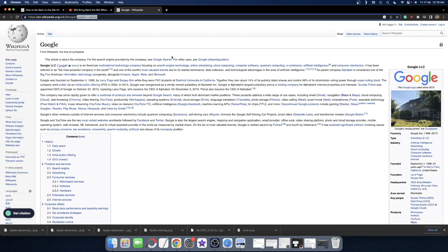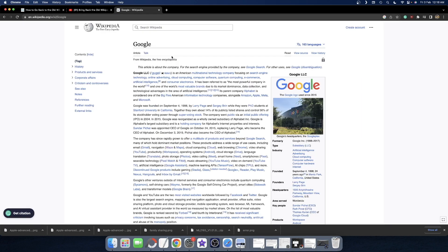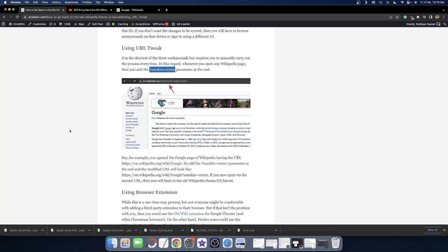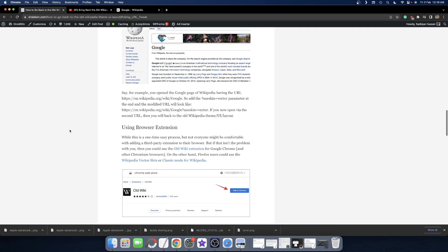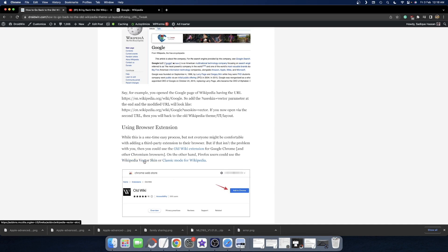First, let's go back to the new layout. You'll need to install the extension called Old Wikipedia for Google Chrome. If you're using Firefox, use the Wikipedia Vector Skin or Classic Mode extension.